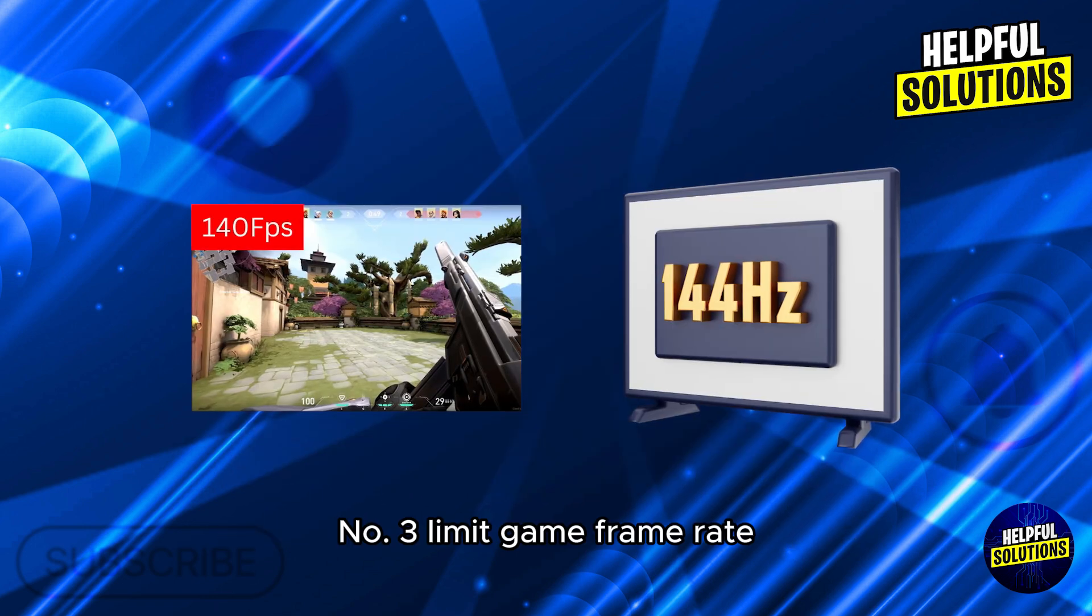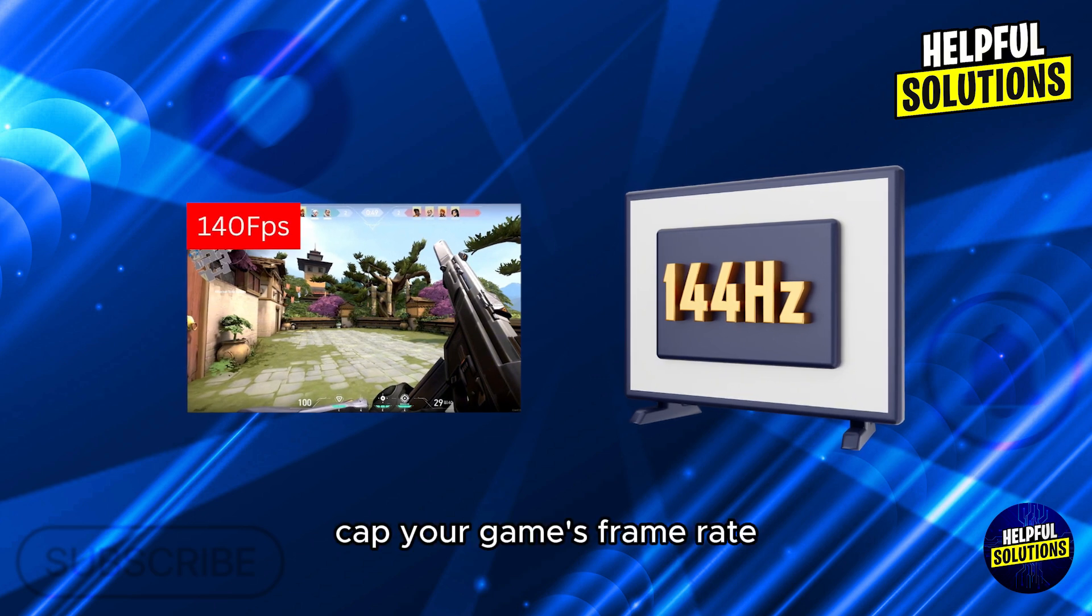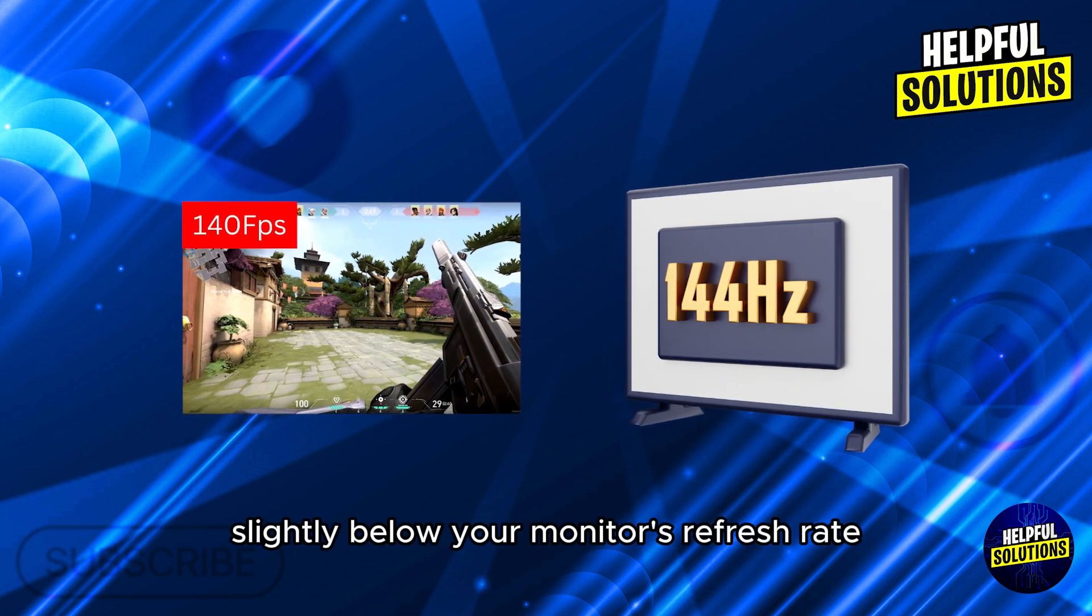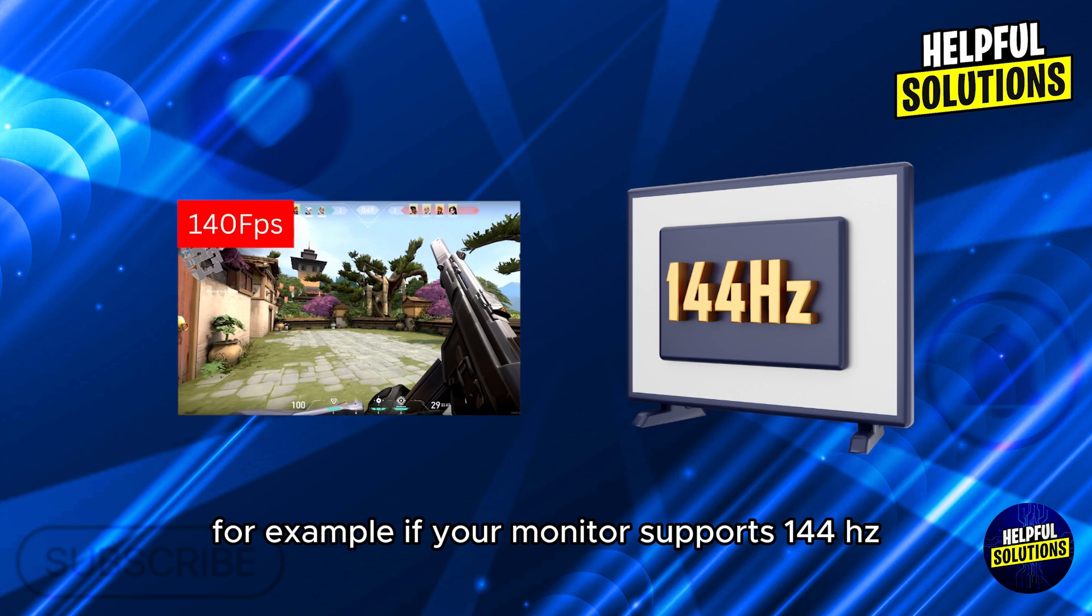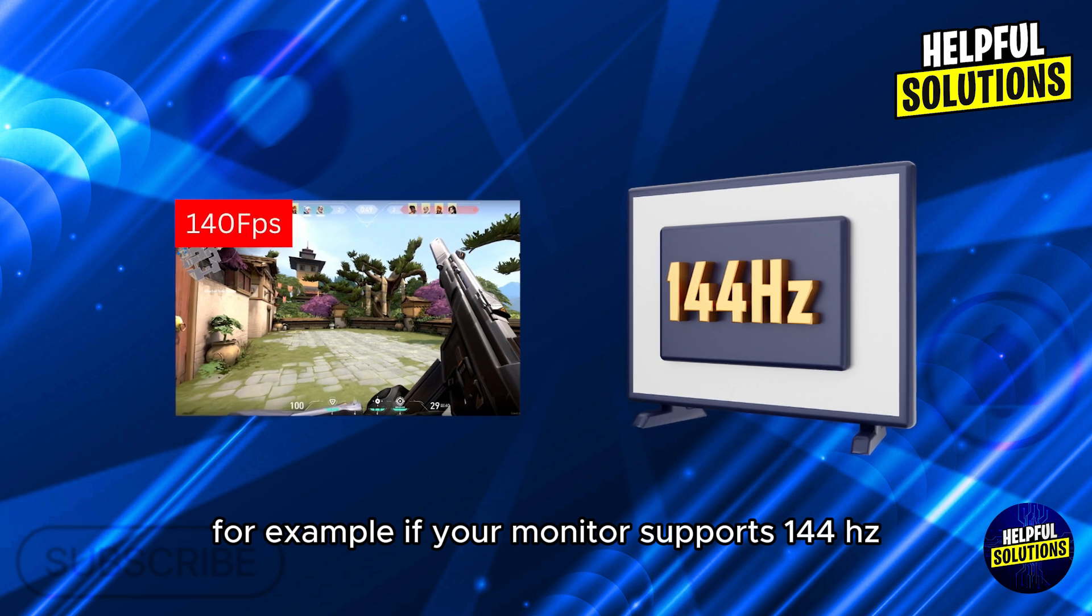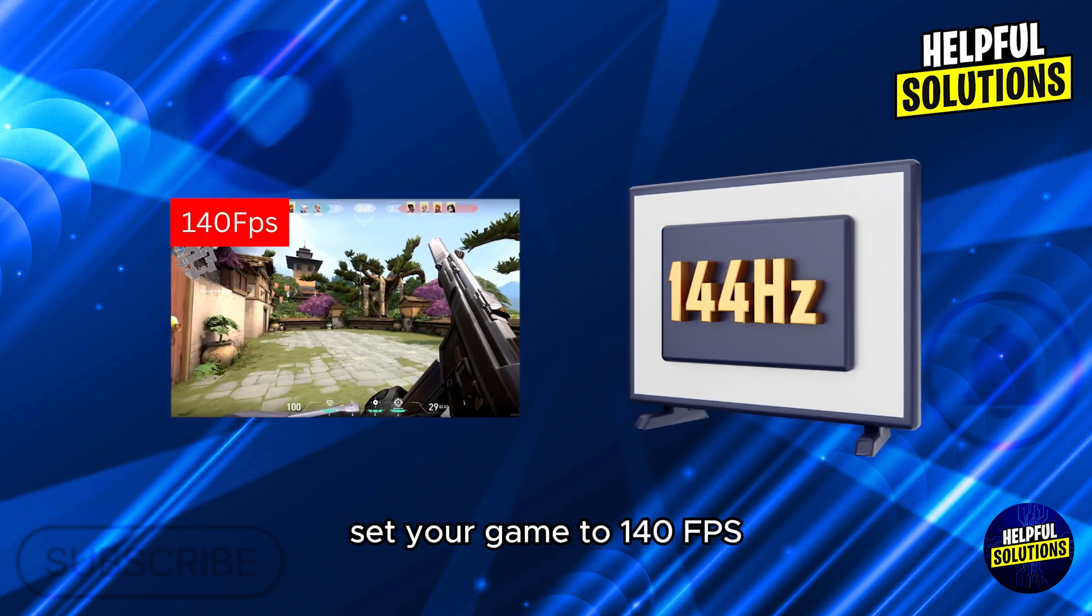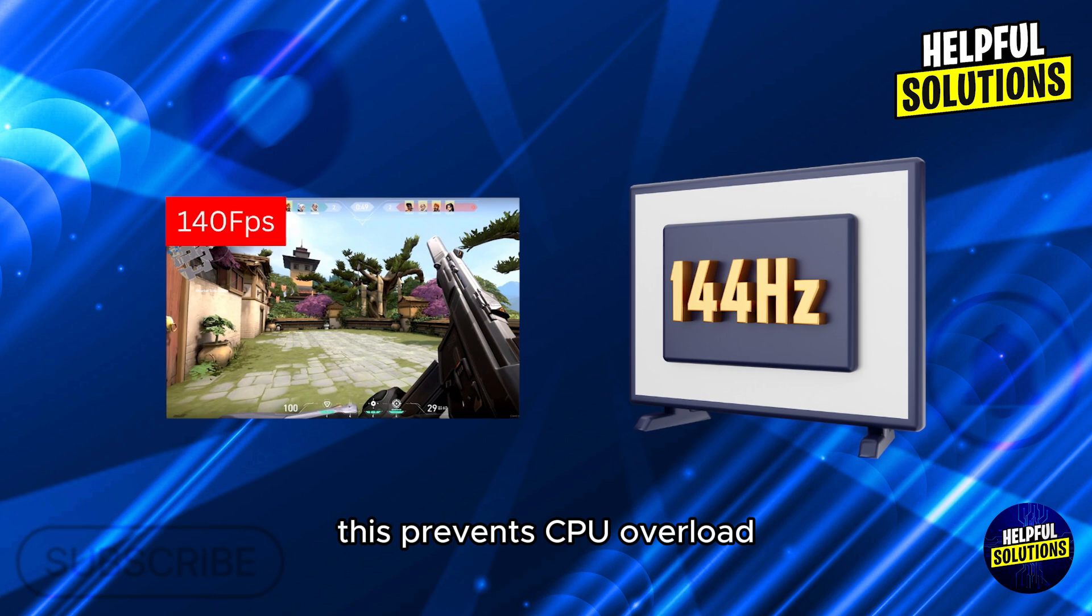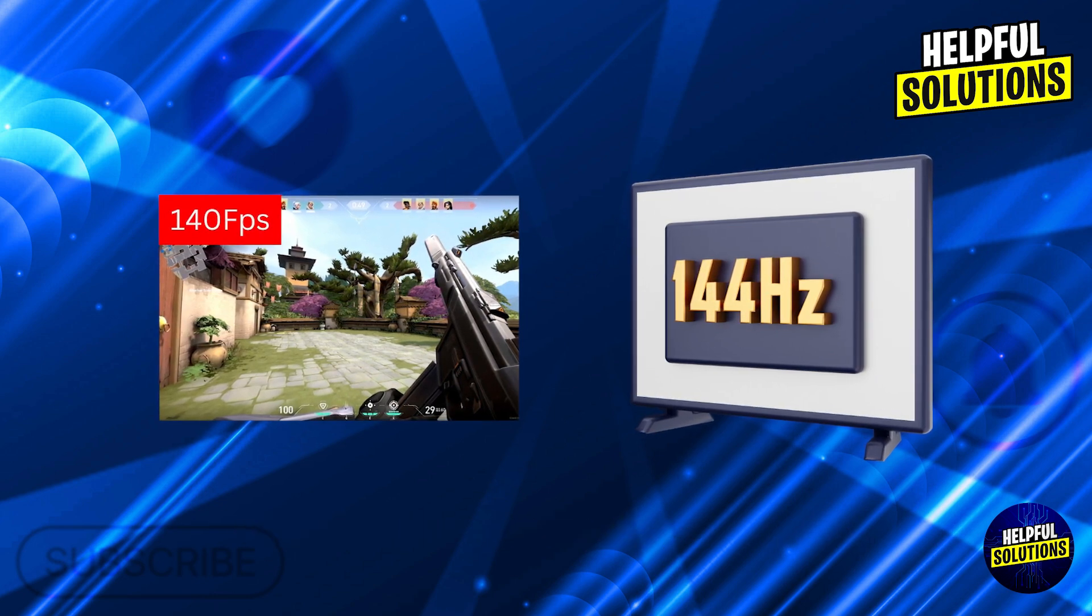Number 3. Limit Game Frame Rate. Cap your game's frame rate slightly below your monitor's refresh rate. For example, if your monitor supports 144Hz, set your game to 140fps. This prevents CPU overload which can disrupt Discord's performance.